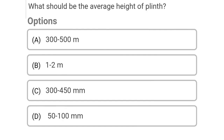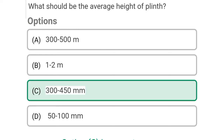So next question: what should be the average height of the plinth? Option A: 300 to 500 meter, Option B: 1 to 2 meter, Option C: 300 to 450 mm, Option D: 5200 mm. So the correct answer is Option C, 300 to 450 mm.